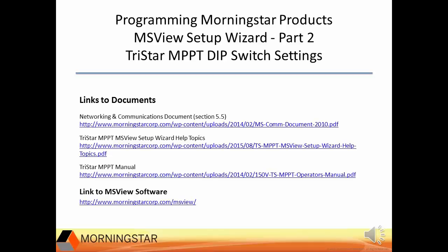MSVue is a Windows-based program. If you are running Linux or Apple, there is a free program called Wine that will allow you to run Windows-based software. I have run MSVue with a MacBook with an Ethernet connection to the TriStar MPBT on a local area network with no problem. Serial connections with a Mac may be more involved.